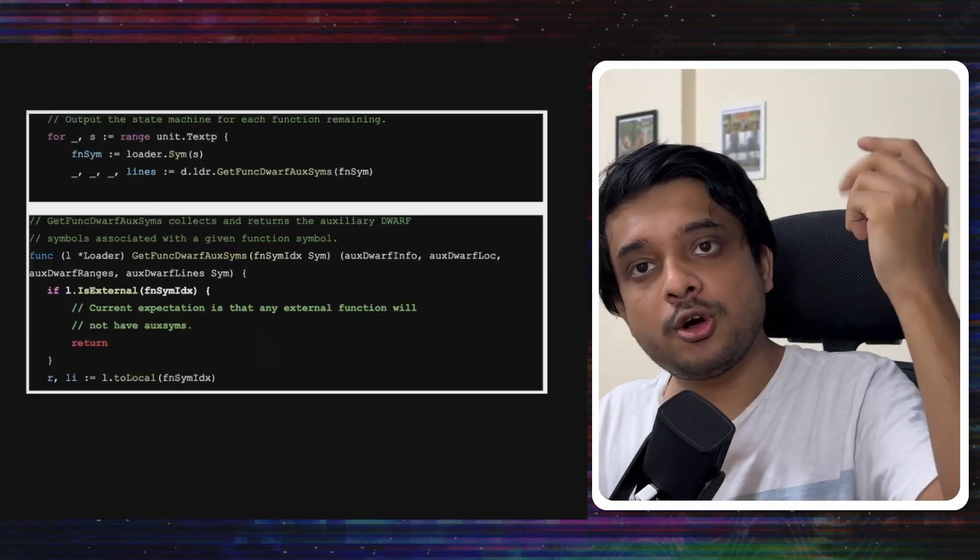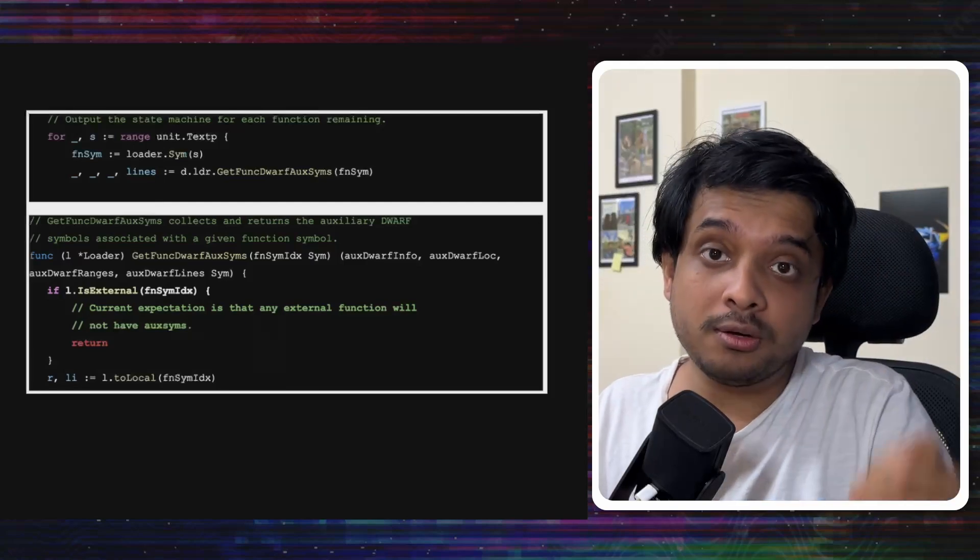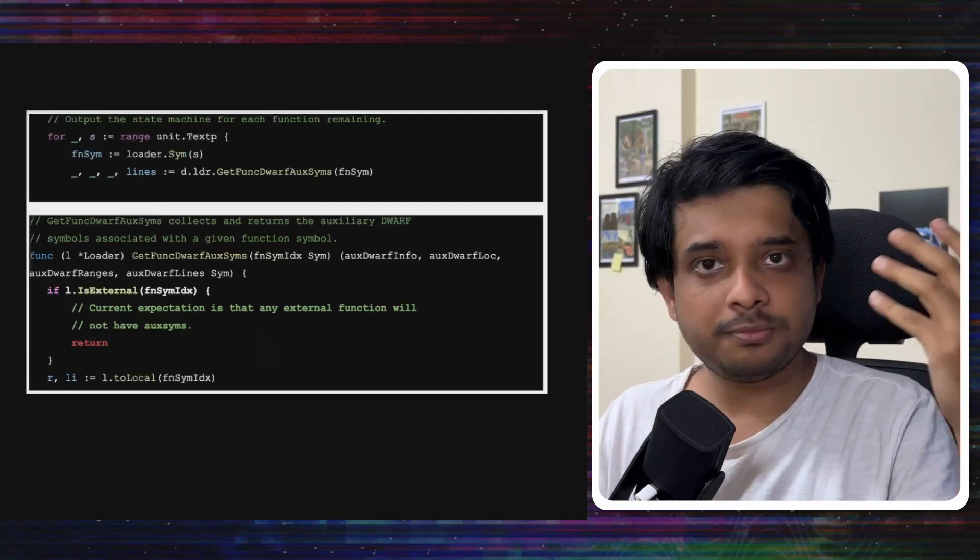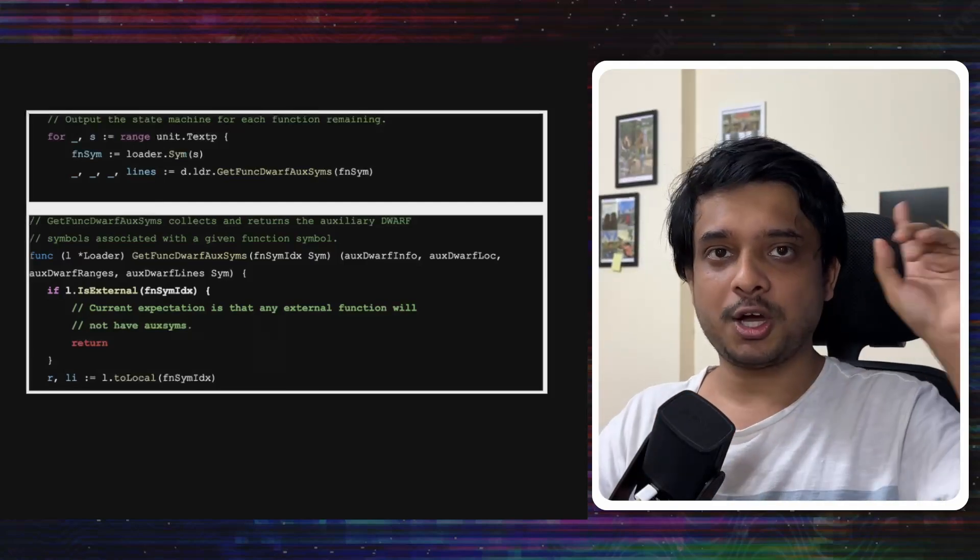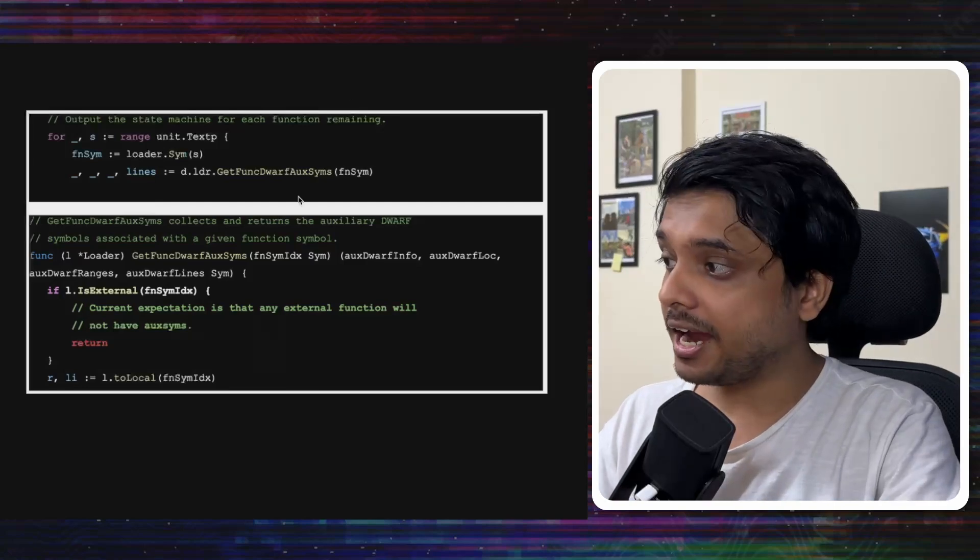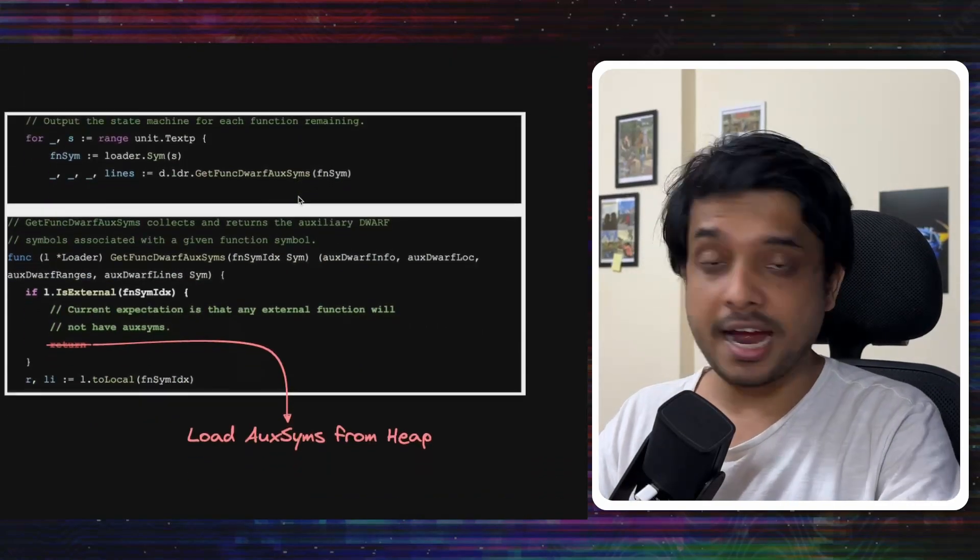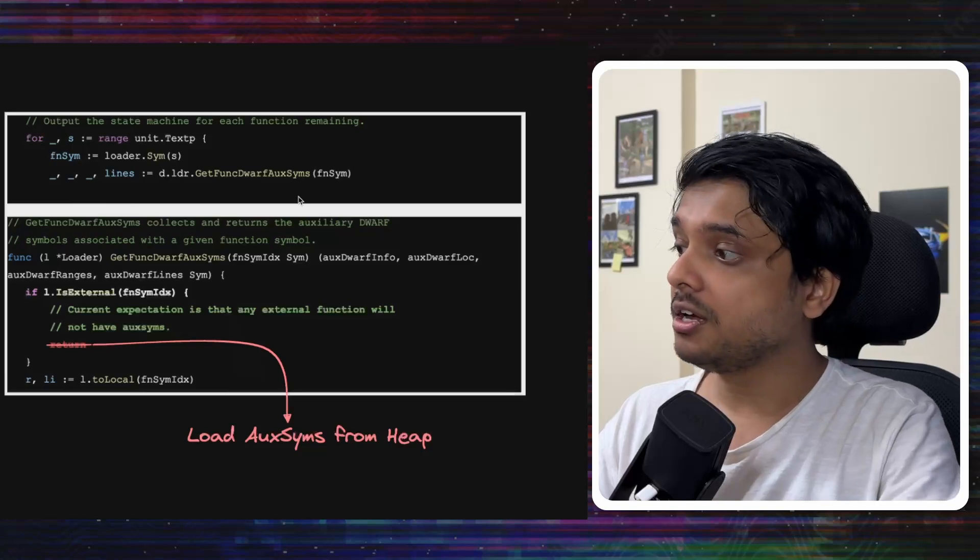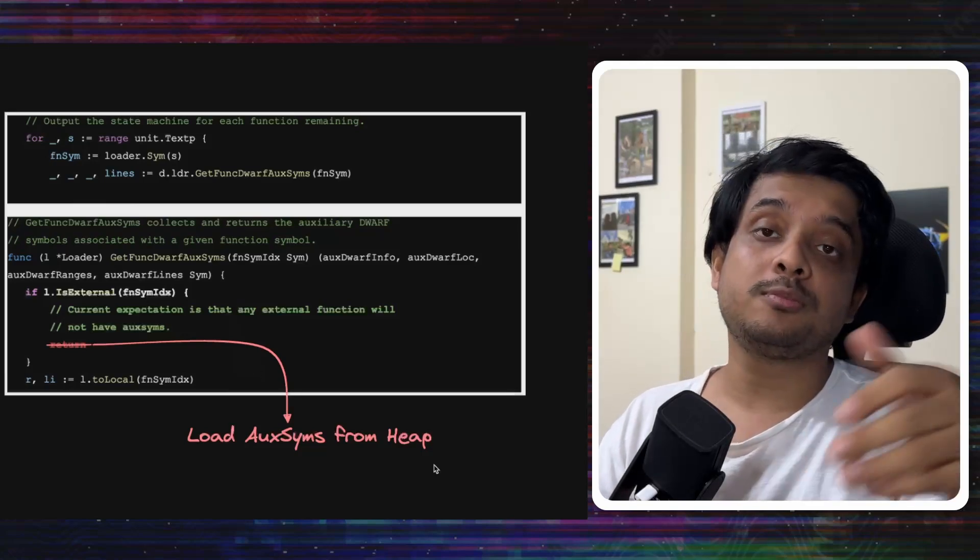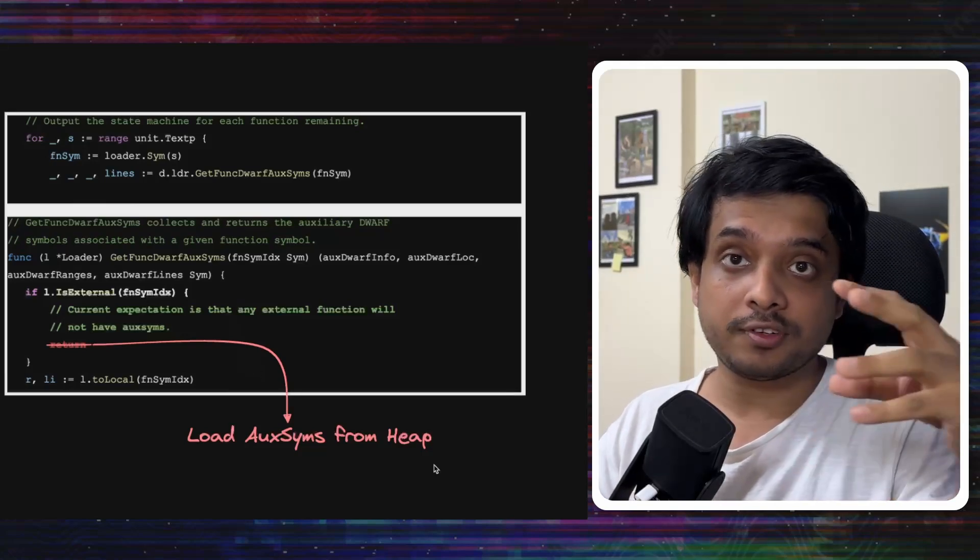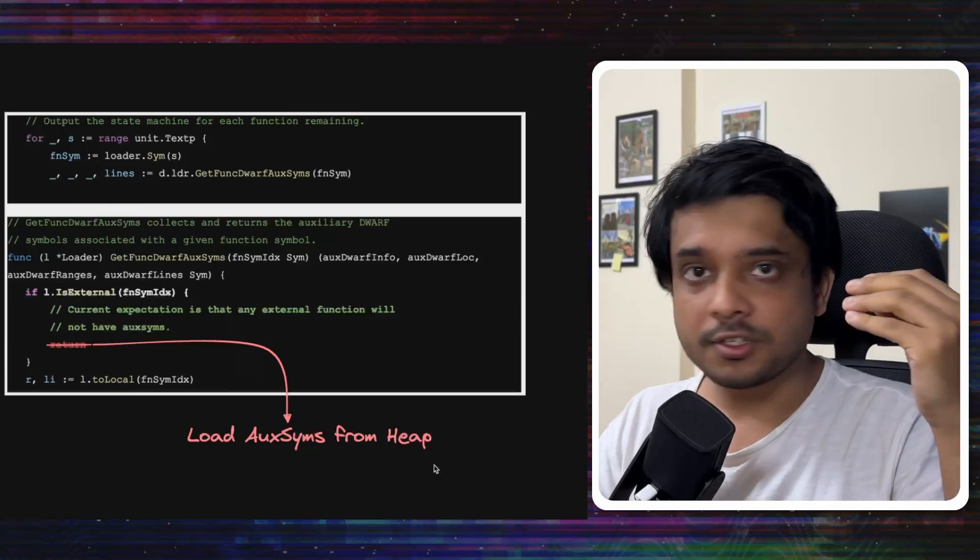And thus, Uber's Go debugging was failing. So, they did a classic one-line change here and whenever this function comes and a symbol is marked as external, they would just load the aux symbols from the heap instead of the m-mapped content. Simple.